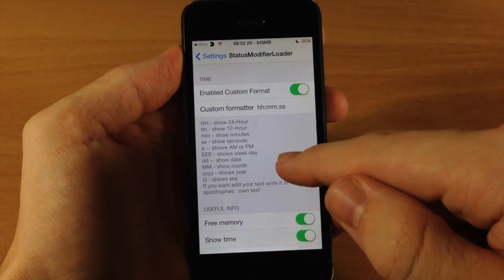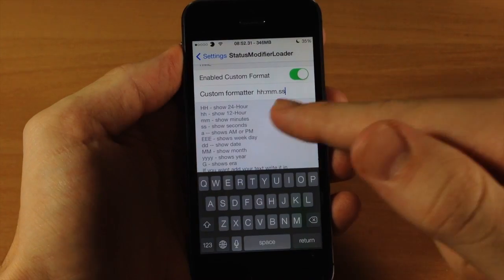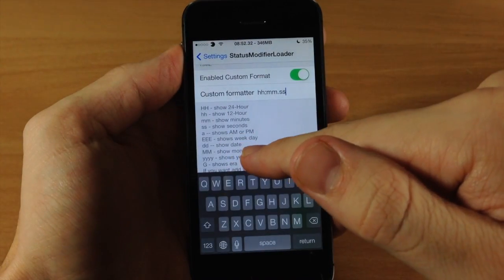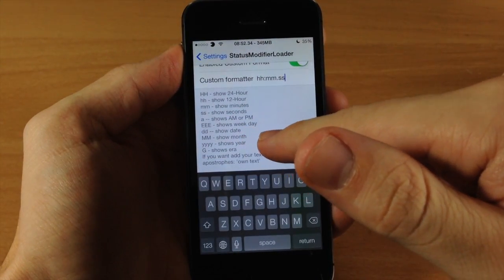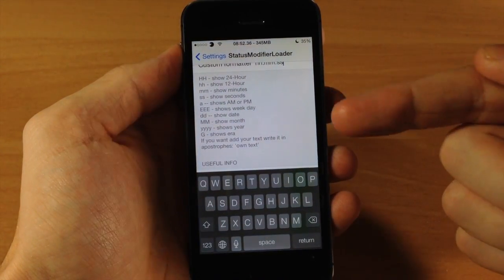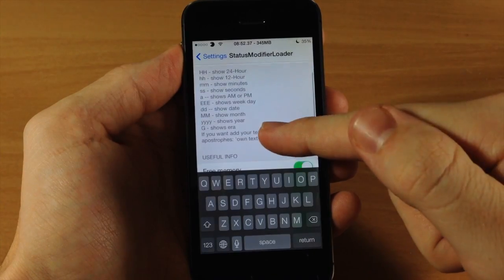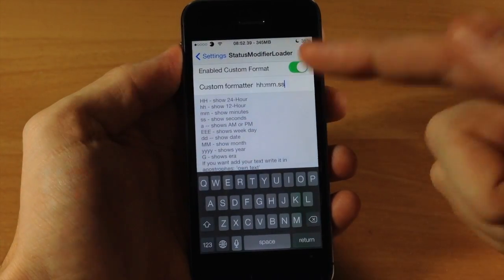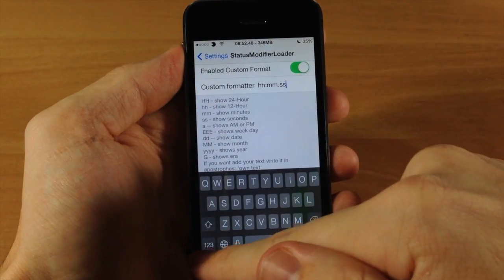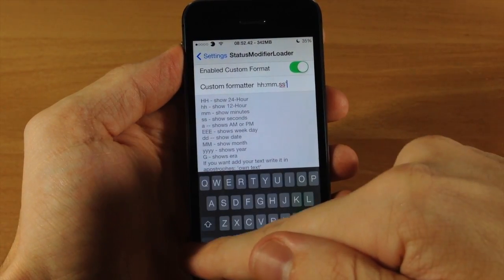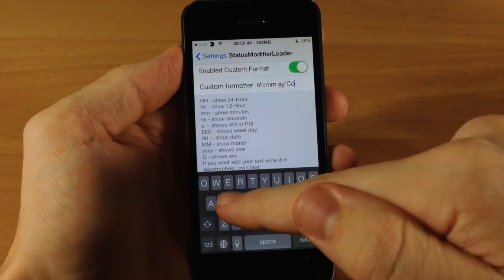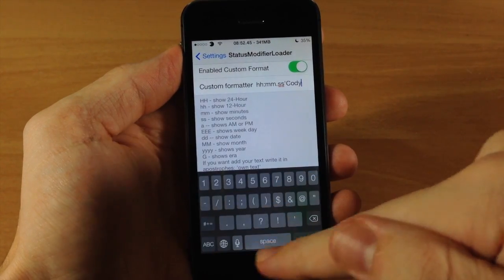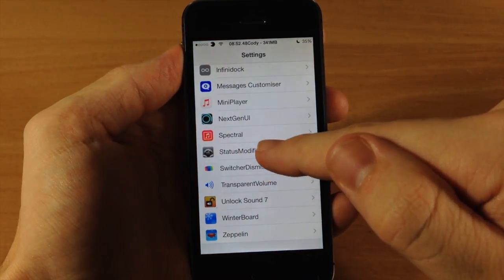So let's jump back in here and you can actually change all this stuff. You can show the day of the week, show the date, the month, the year, you can even show the era if you want to do that, and you can type in your own text. So let's just say that I wanted to put my name up there. So let's go ahead and do that and tap back.